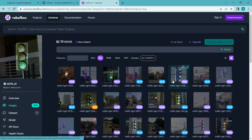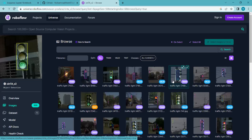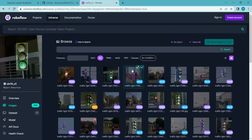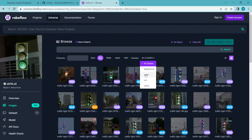In front of your screen, you can see the dataset. We will be using this dataset for this project — the traffic light dataset. The dataset consists of around 1000 images, and we have three different classes: green, red, and yellow. When there is a green light, we have a class of green; when there is a red light, we have a label of red; and when there is a yellow light, we have a label of yellow.